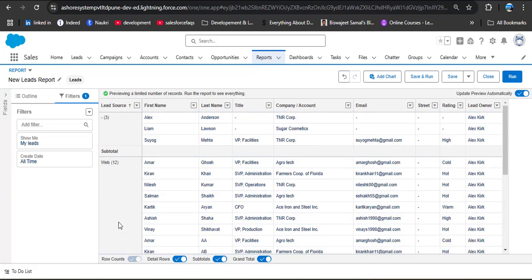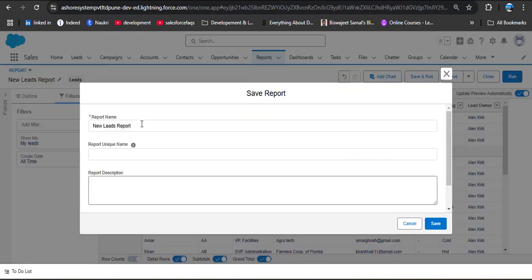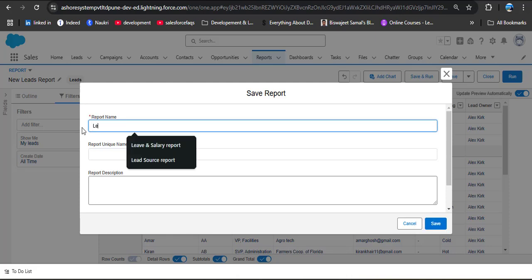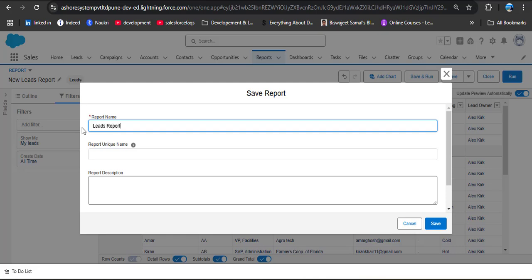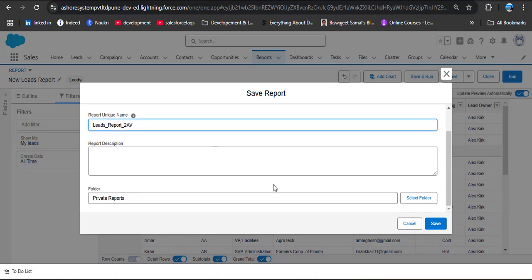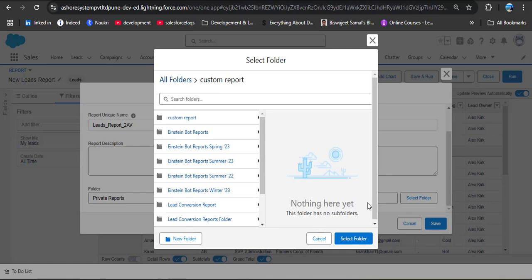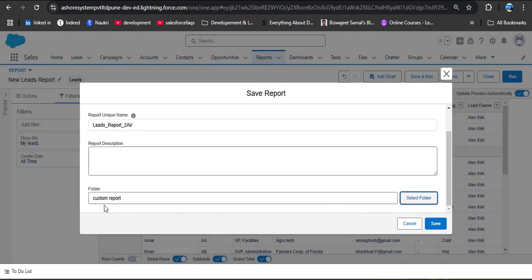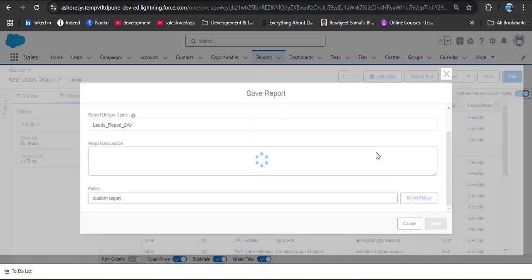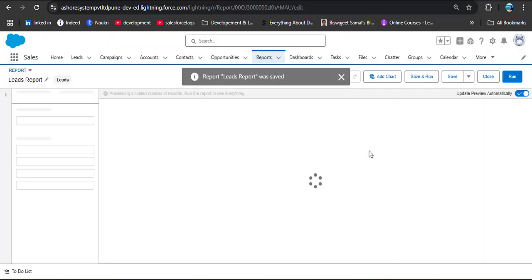We can also share a tabular report, but I created this as a summary report because I'll also create a dashboard from it. Now I am clicking save. I am providing the report name as leads report — the unique name will auto-populate. Scroll down and select the folder. I want to save it in the custom report folder, so I click select folder, choose custom report, and click save. The report has been successfully created.